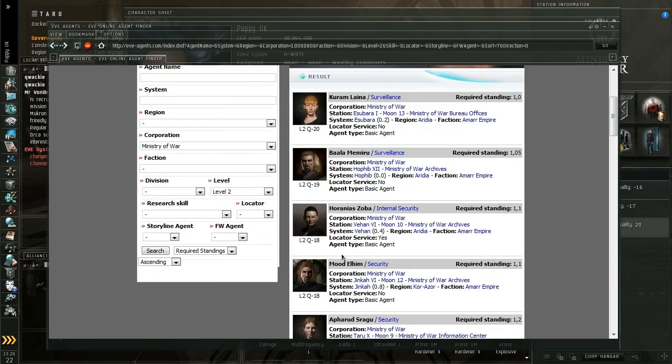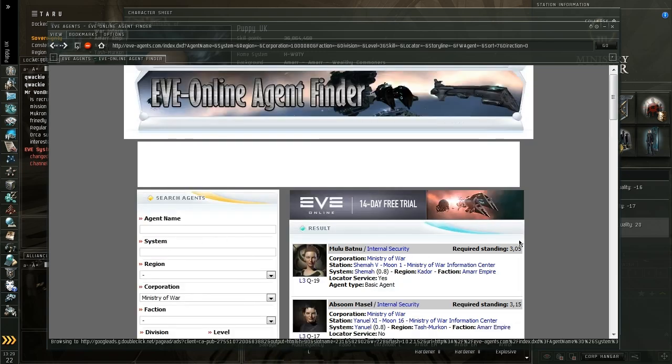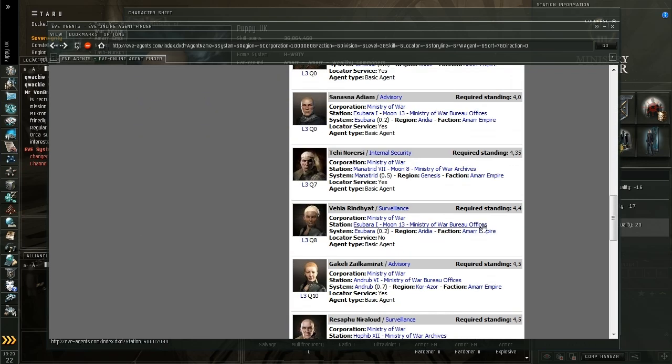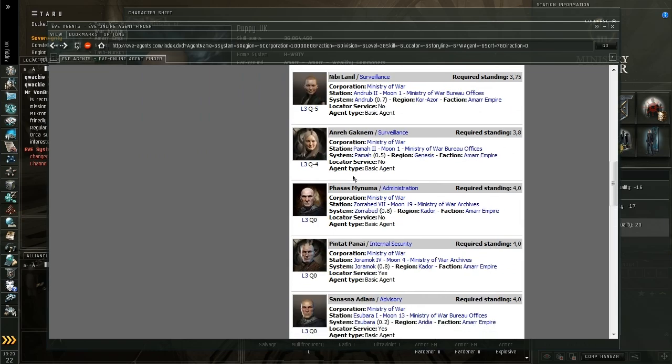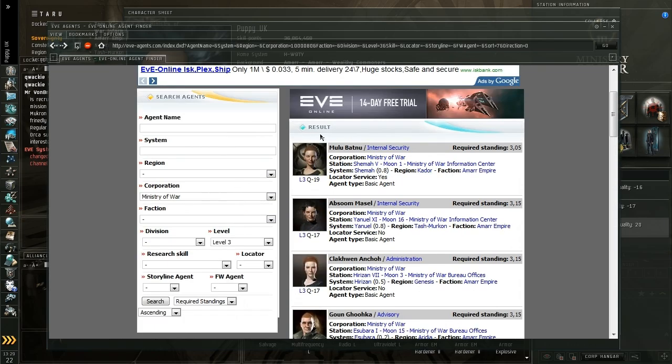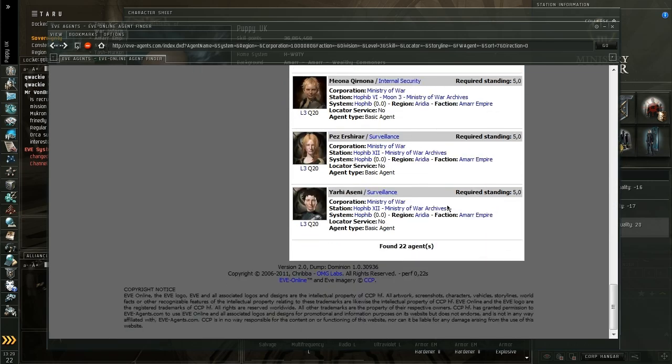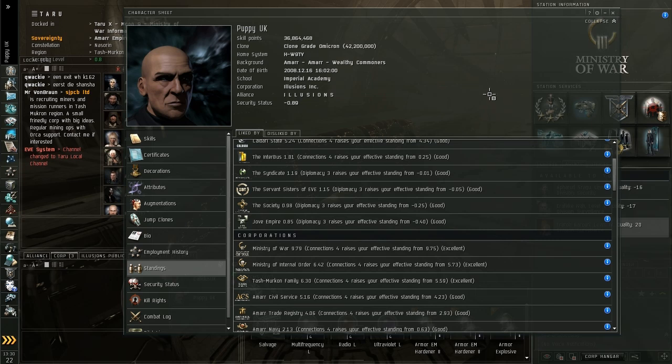Once you get the standings high enough for the level 2 missions, you can move on to the level 3, to 4, to 5, and so on. See there's a level 3 agent, and I need 3 standings to work for him. Some of the higher levels, so for example this quality here tells you how good the agent is. So this is a minus 19 quality level 3 agent, so his standings only required is 3. If I want to use a positive 20 quality level 3 agent, I need 5 standings. So as your standings get better, the more missions you do, the more standings you get. The more standings you get, the better the missions, and the better the agents that you can use.